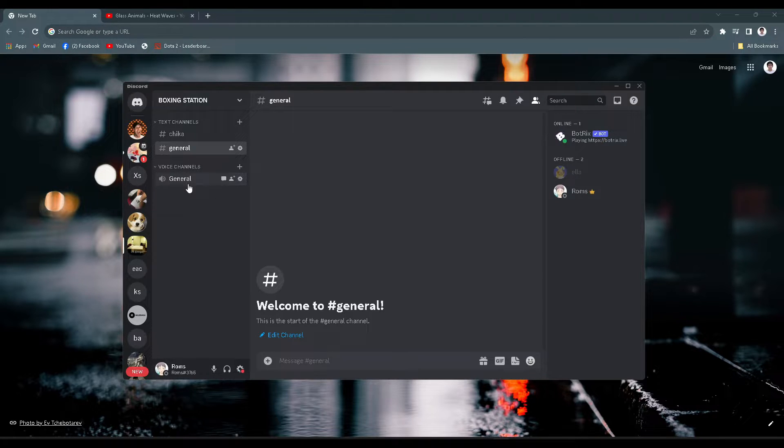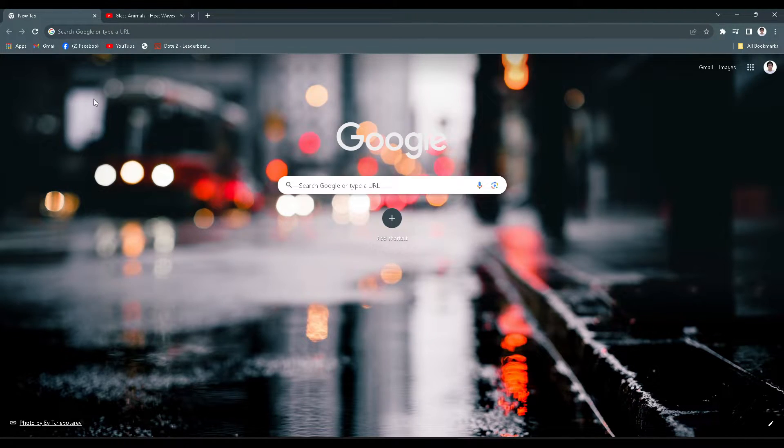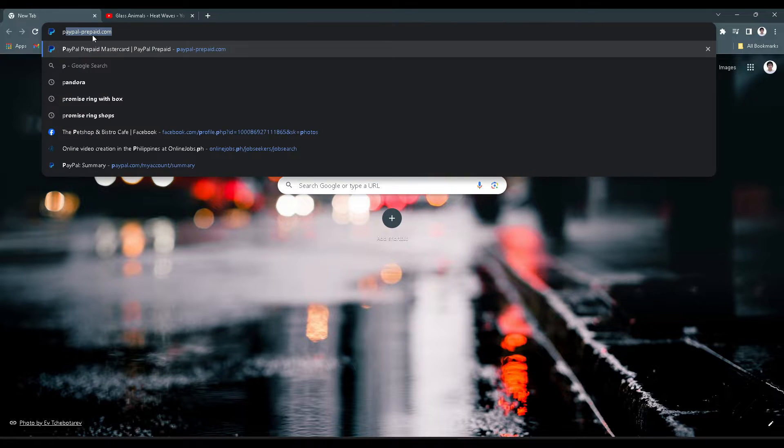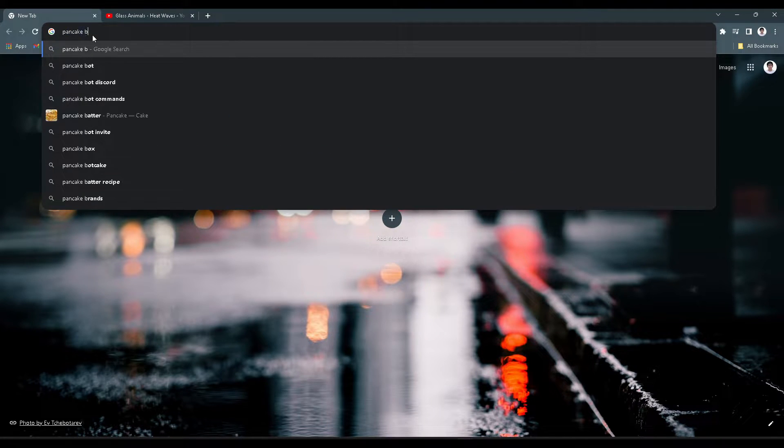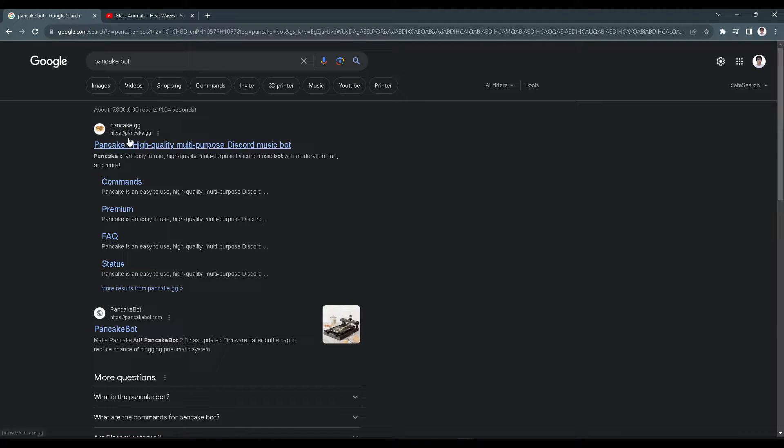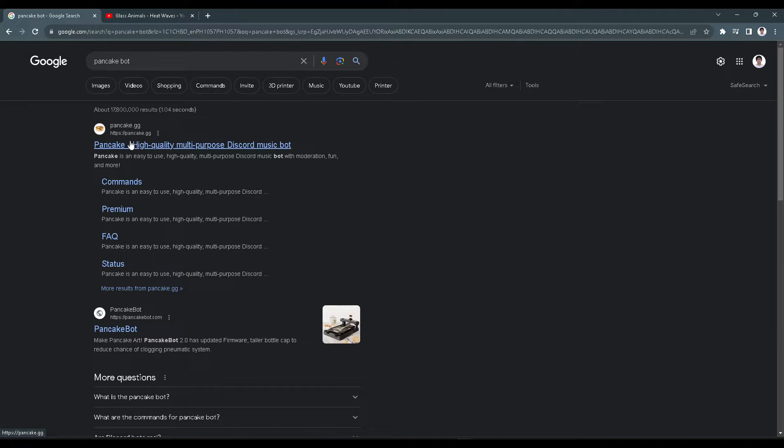First, go to your web browser and search for 'pancake bot'. We'll see this first link which is pancake.gg. Click on it.